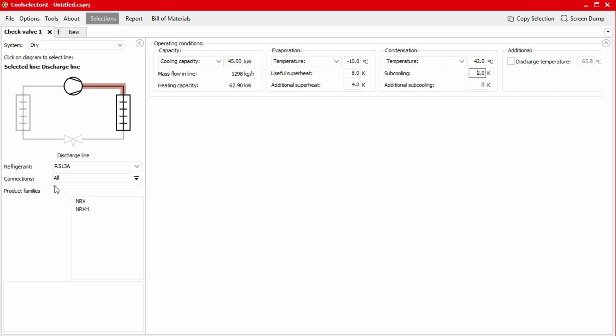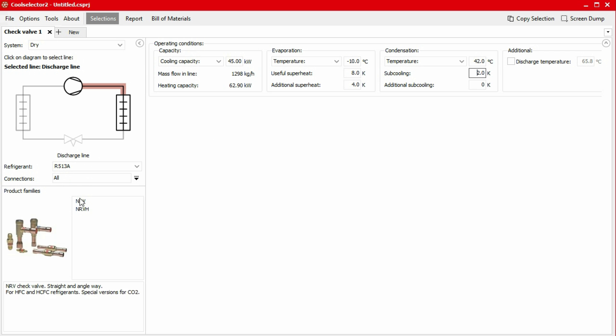The product family section lists the available products. We can hover our mouse over the titles to see a small photo as well as a brief product description. When selecting a valve for a discharge line, we should always pay attention to the compressor and the capacity as it is important for the proper functioning of the valve. You'll notice in the product families list we have NRV and NRV-H.